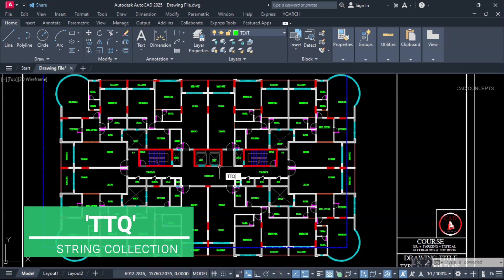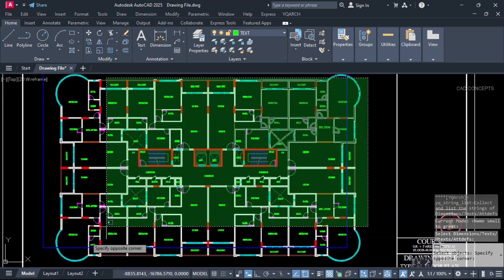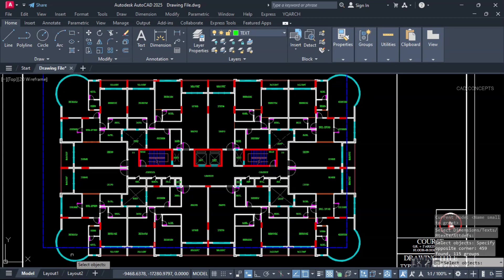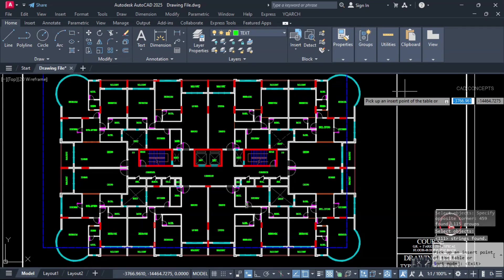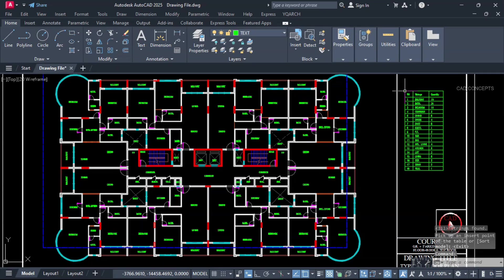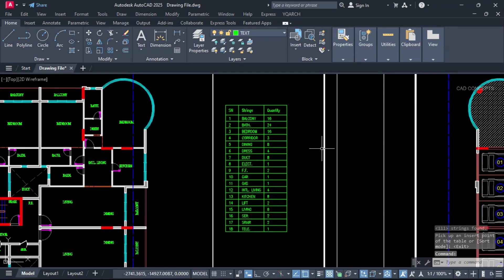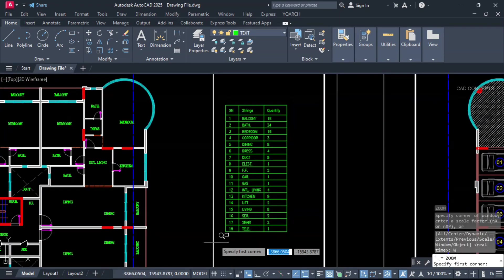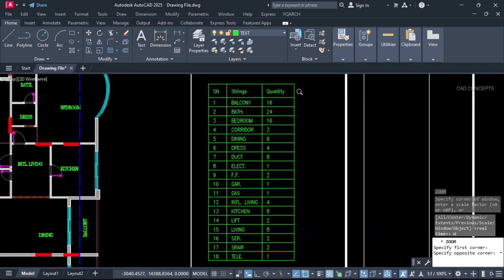And just select all. Remember. If you have dimension. It will not work. It will add dimension text also. Just enter one time. And click here. Now you see here. Balcony 16. Bathroom 24. Bedroom 16. Corridor 3. Dining.